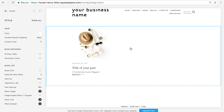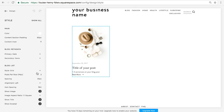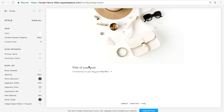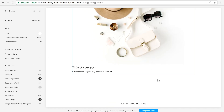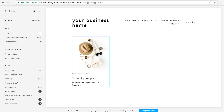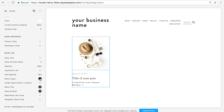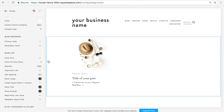For example, with the template I'm on right now, which is Rally, I can choose between the grid style or stacked, with the information below. I also have a few more options, such as how many posts I want to display per row, the spacing, and whether or not I want to show the image. If you're using a template with a sidebar, you will often need to turn this on in this section as well.